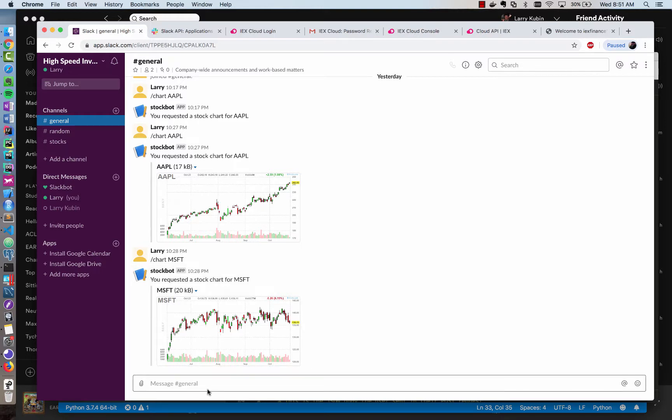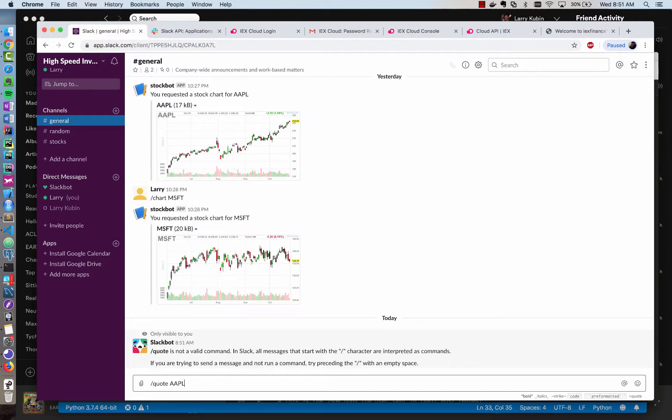In the previous video, we began creating StockBot, an application that allows us to retrieve stock quotes and stock charts from within Slack. So far, we've built the chart slash command, but haven't yet built the quote slash command, which should receive a stock ticker symbol and return a quote.